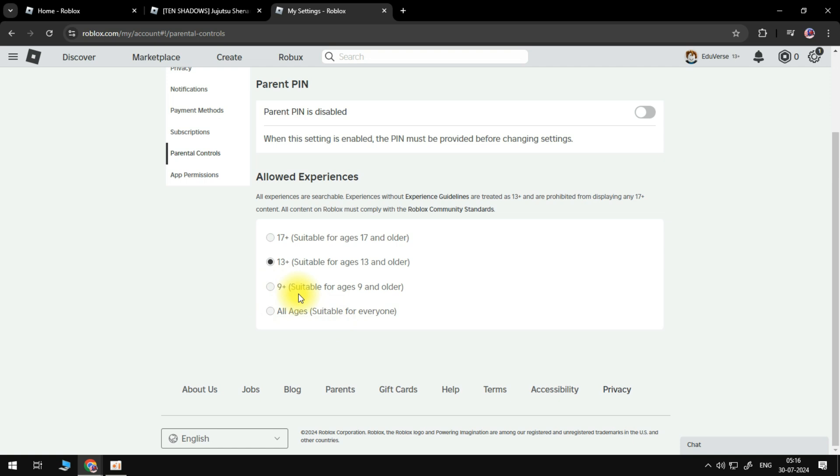So make sure to basically select the right age or older, put the parental pin, change the age, and it should work.